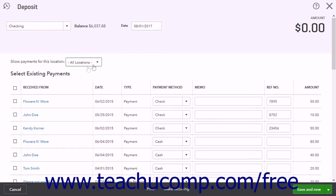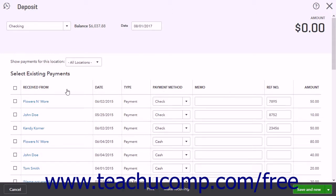The Select Existing Payments list shows all received amounts waiting for deposit. This list has the column headings Received From, Date, Type, Payment Method, Memo, Reference Number, and Amount. The Received From column shows from whom the payment was received.